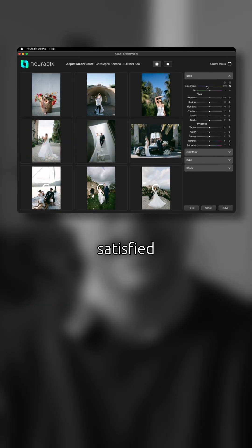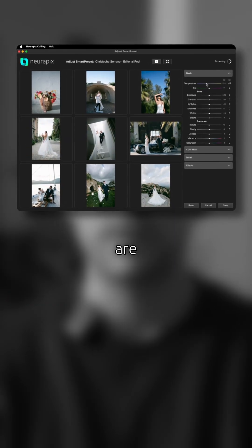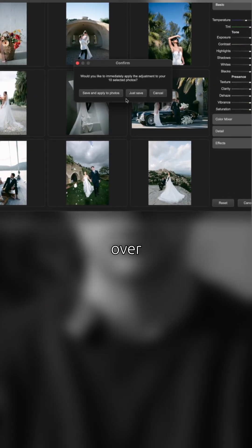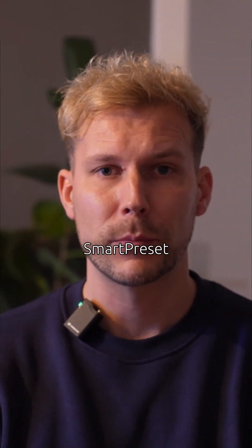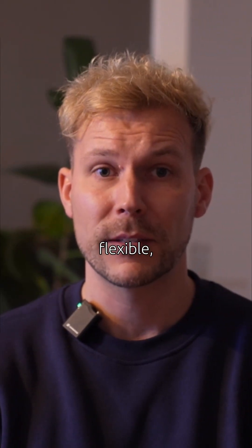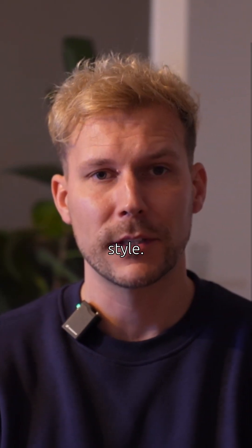When you're satisfied and ready, click Save or start over from scratch by clicking Reset. This way, your Smart Preset stays flexible, just like your style.